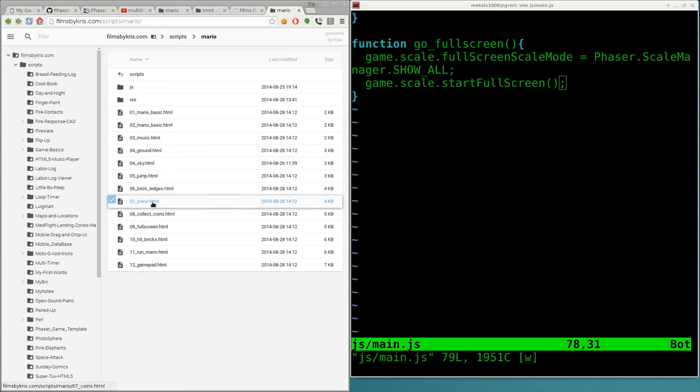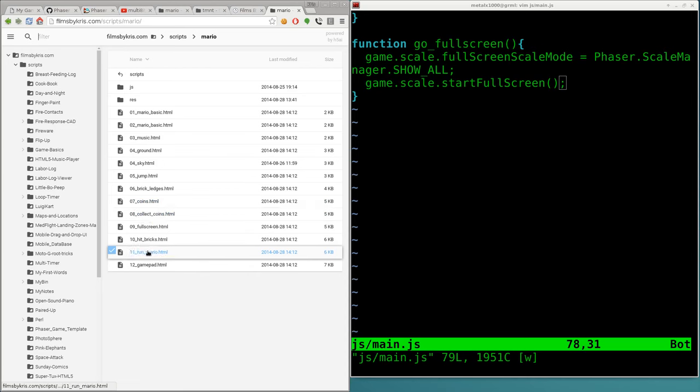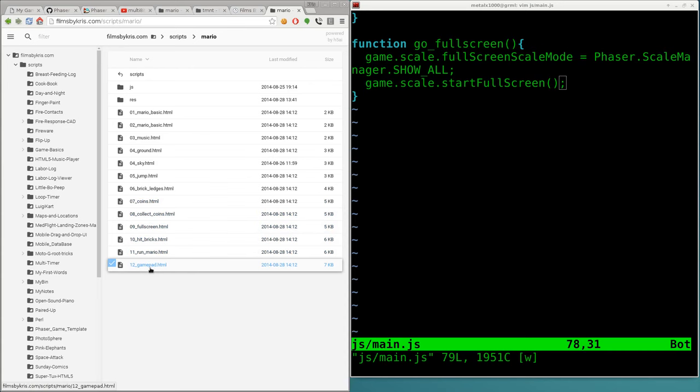Adding collecting coins—we went over full screen, hitting bricks, Mario running, and also adding game pads. Right now we're using keyboard and mouse to interface with the game, not much of the mouse other than full screen. But you can actually plug game controllers into your computer and these games will automatically detect them and you can play with controllers.